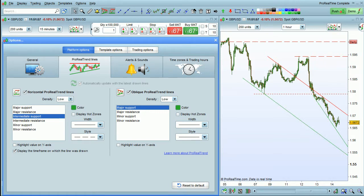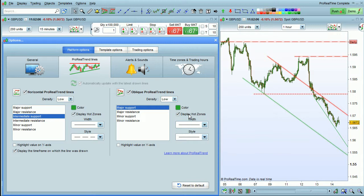Finally, it's possible to display hot zones around horizontal trend lines or oblique trend lines. These hot zones may indicate zones of support and resistance.